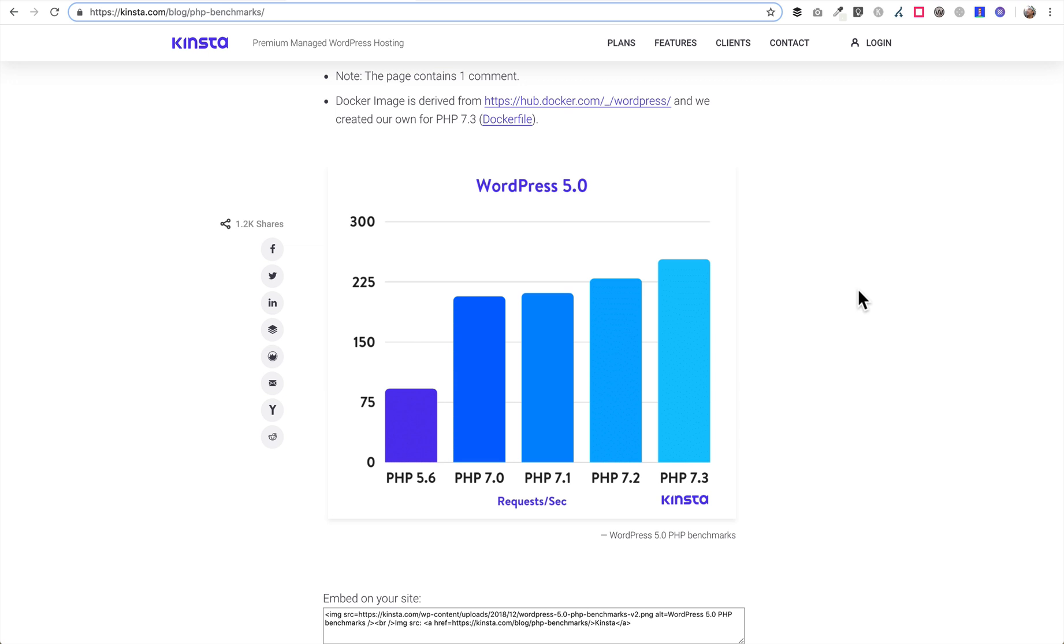So on your screen now, here's a quick benchmark that Kinsta, a popular managed WordPress host and my top-rated recommended host, has done on performance. Check them out if you're shopping around for a new host. They've done benchmarks to look at how much faster the newer versions of PHP are. Here it's pretty clear that especially if you're running PHP 5.6 or below, you're gonna get a huge performance increase by upgrading.